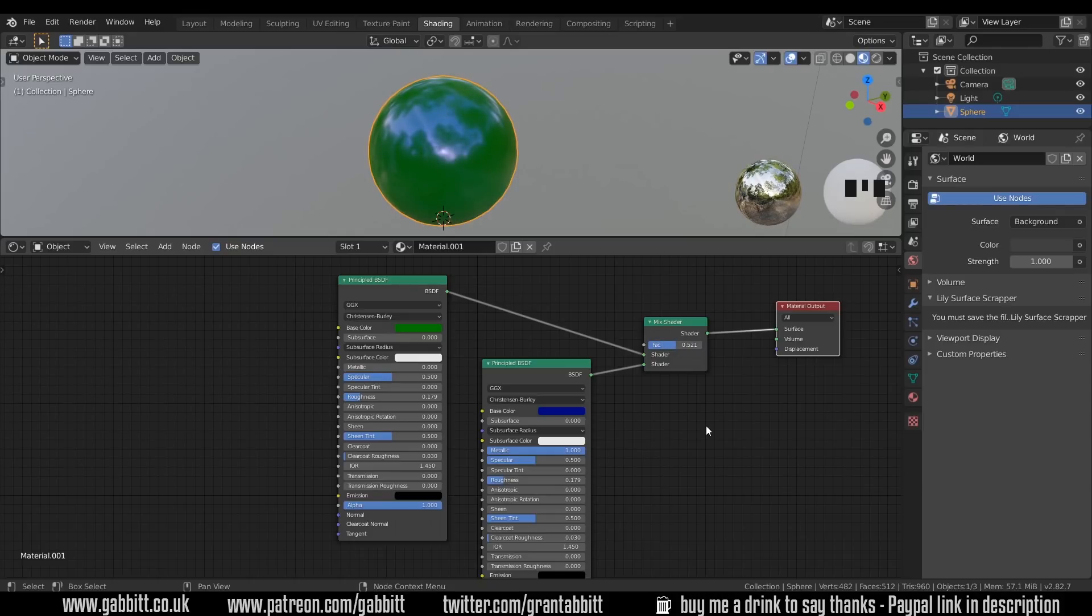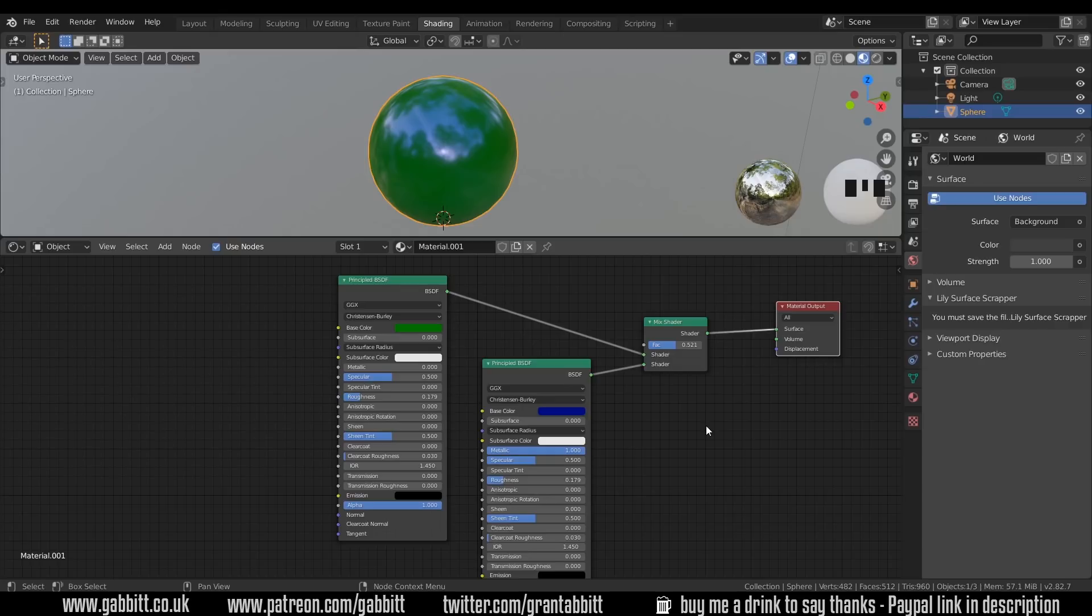Okay so that's creating a mix shader. Now if you haven't already I'd like you to adapt this material so that random parts of it are one shader and the other parts are the other. Hopefully that made sense, have a go at that.